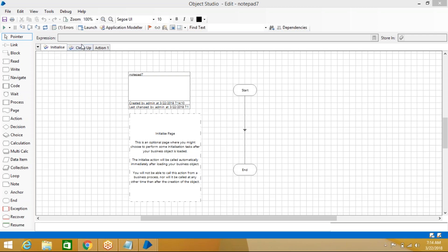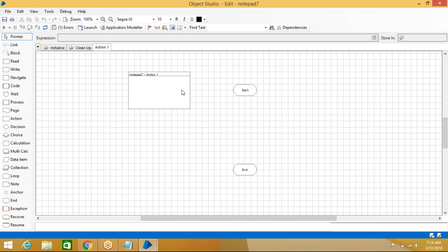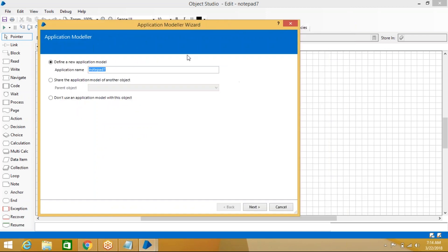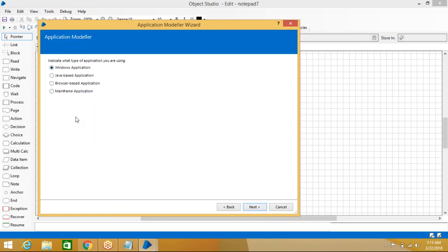We are not going to do anything with Initialize or Cleanup — we work with Actions. If you want to create actions, you need an element, and for that you need to create an application first. We use Application Modeller to work with the application. By using Blue Prism, we can automate Windows-based, Java-based, browser-based, and mainframe-based applications.